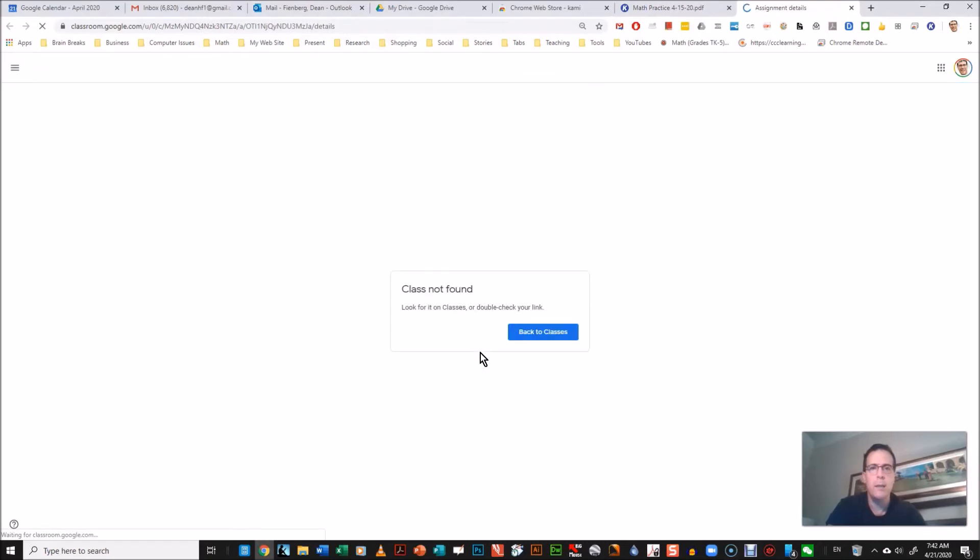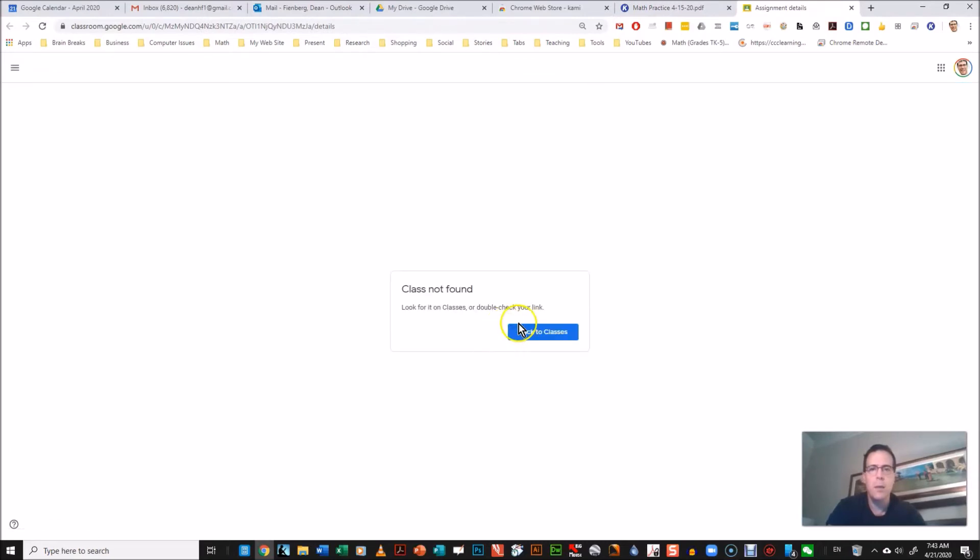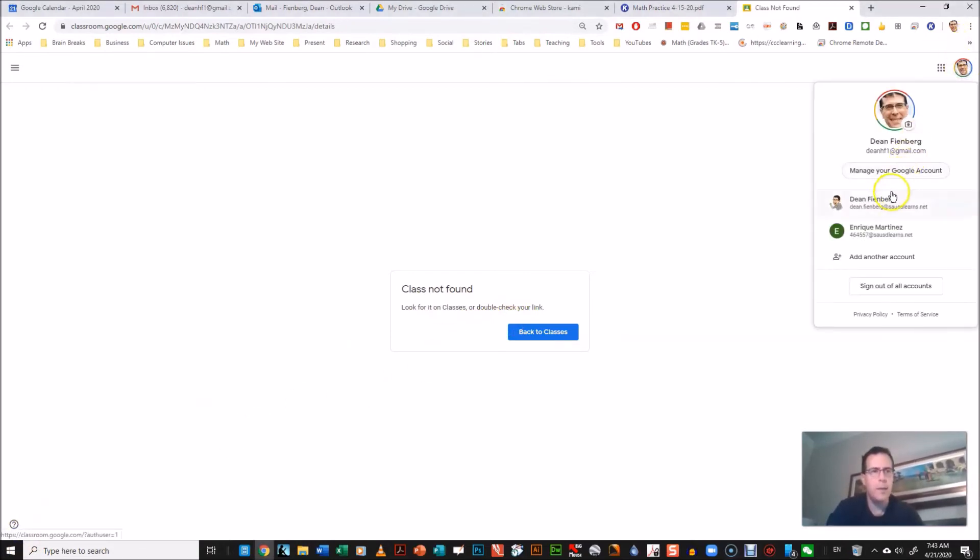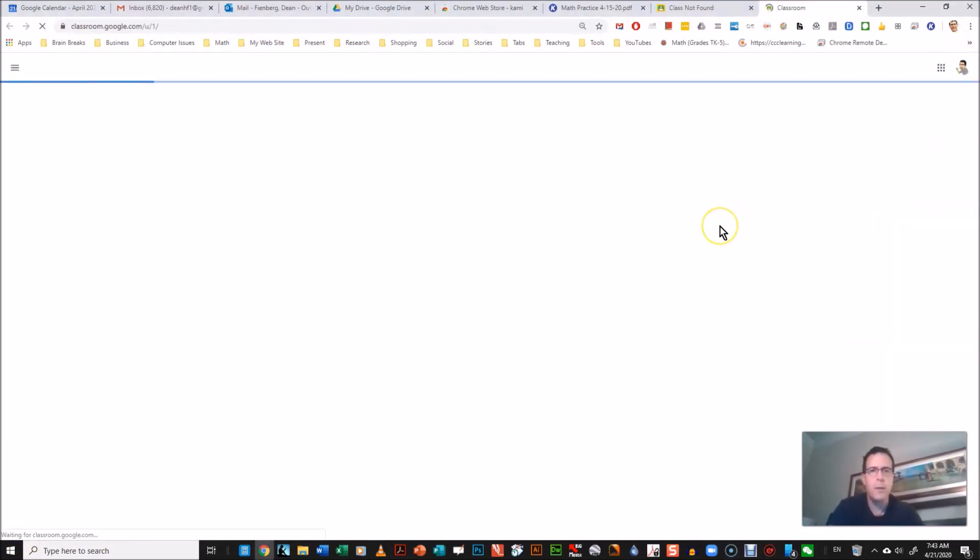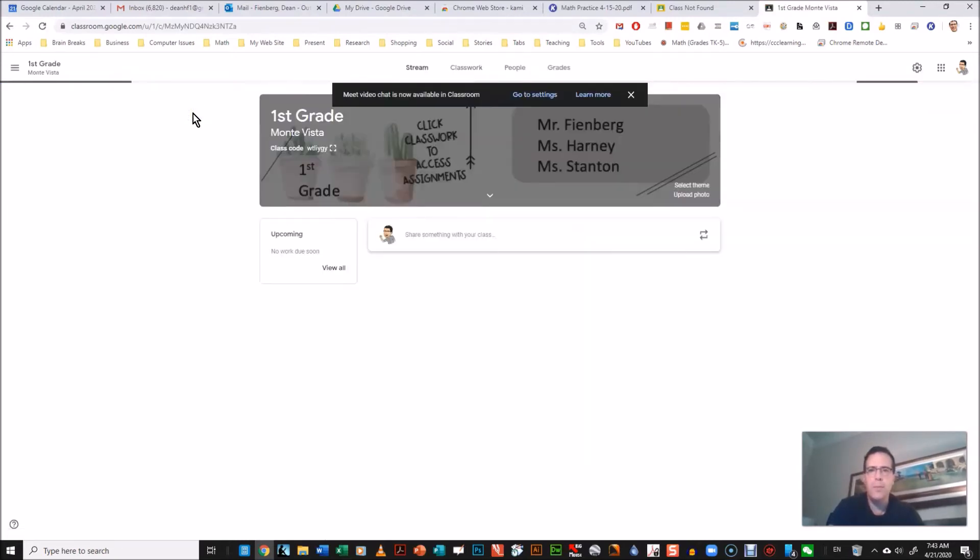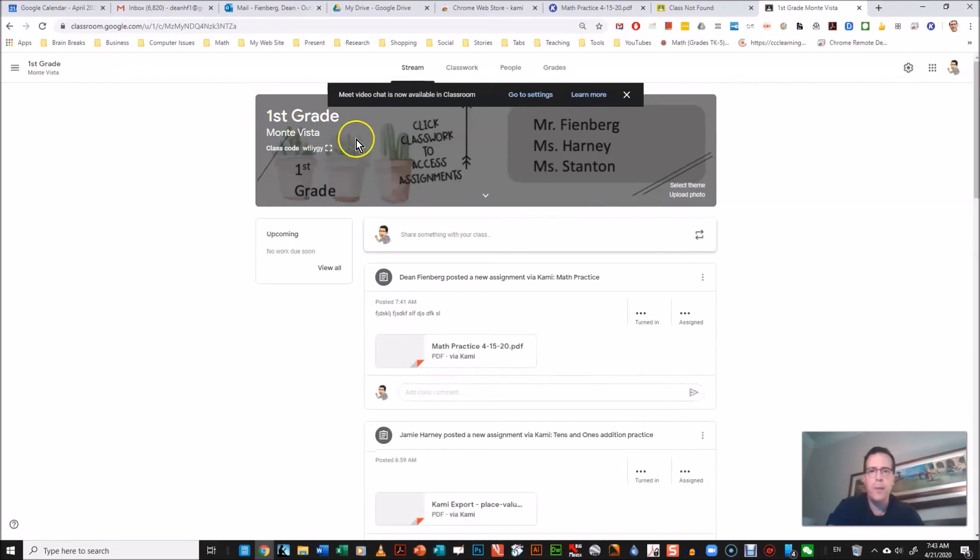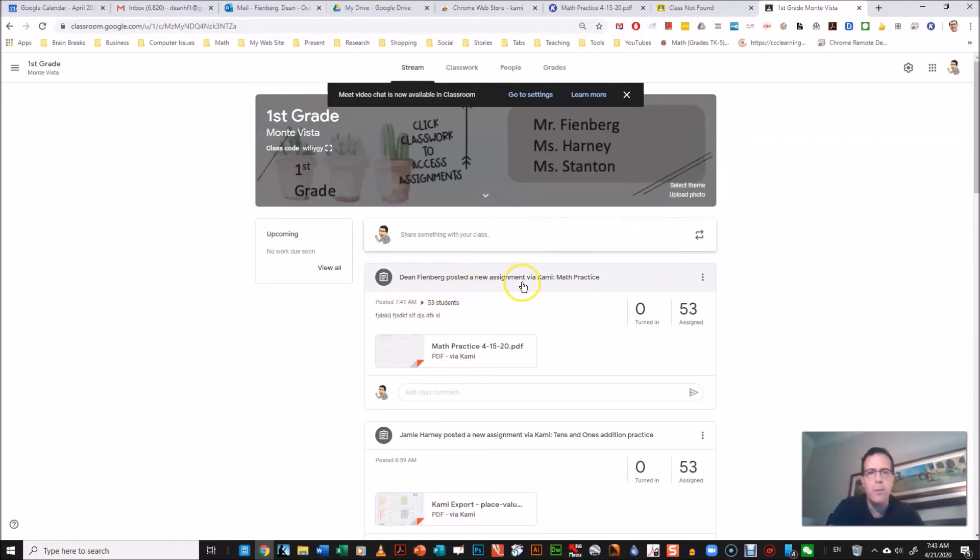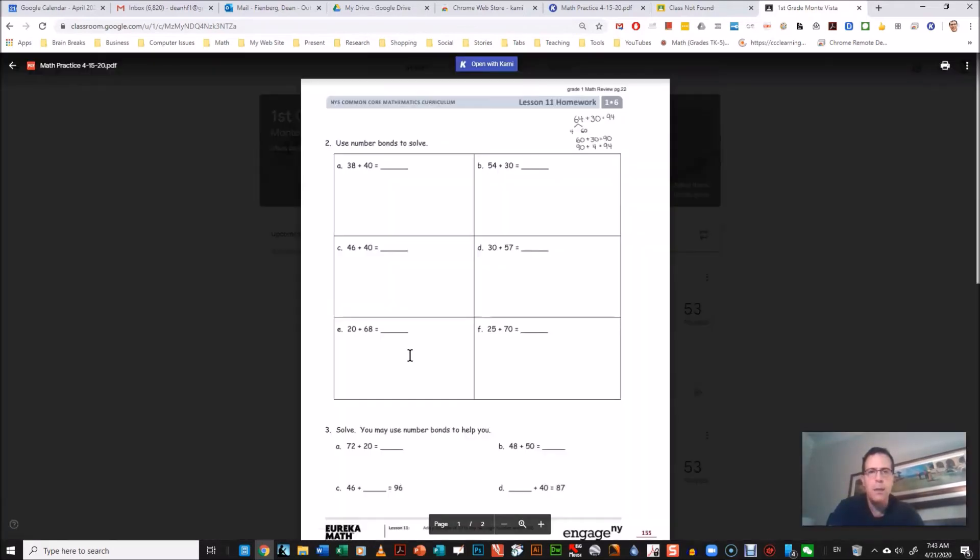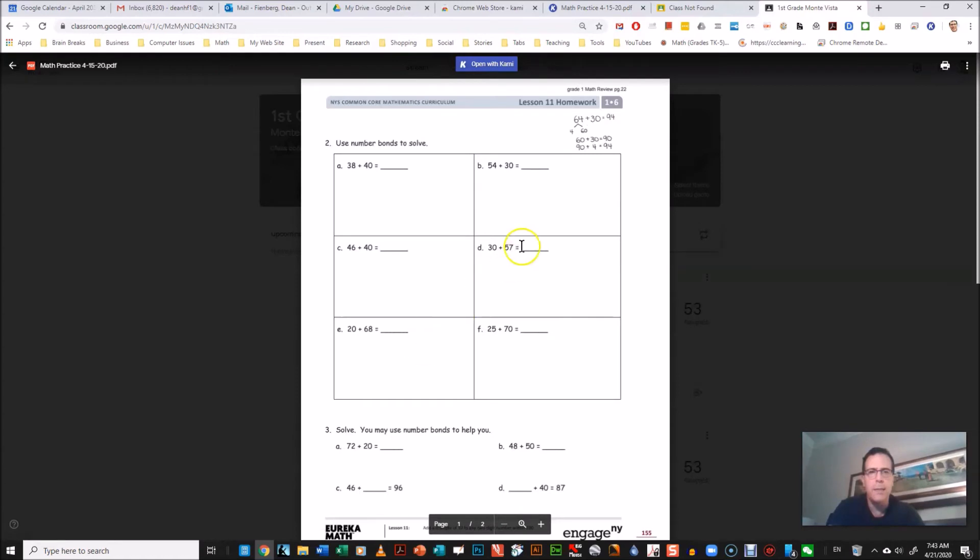Okay, now I'm gonna open in the classroom to show you what it looks like. I got this because I wasn't in the right account, so you gotta make sure you're in the right account. I'm gonna go into my first grade classroom. And here you see it right here, it says Dean Feinberg posted a new assignment via Kami, math practice.